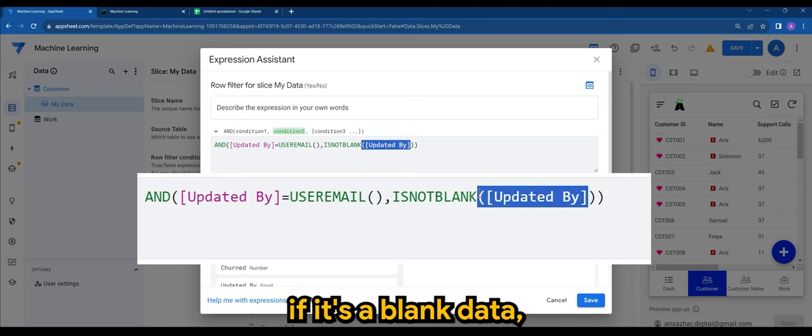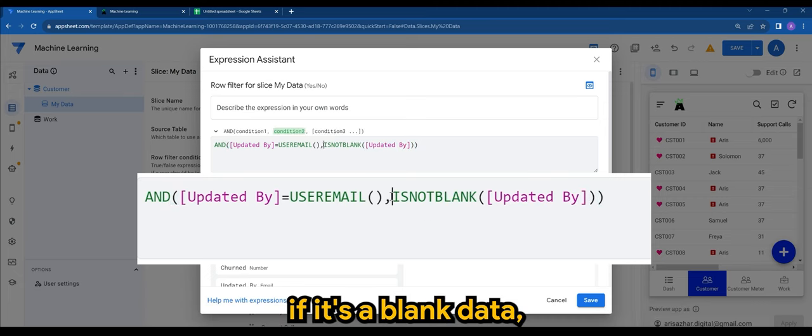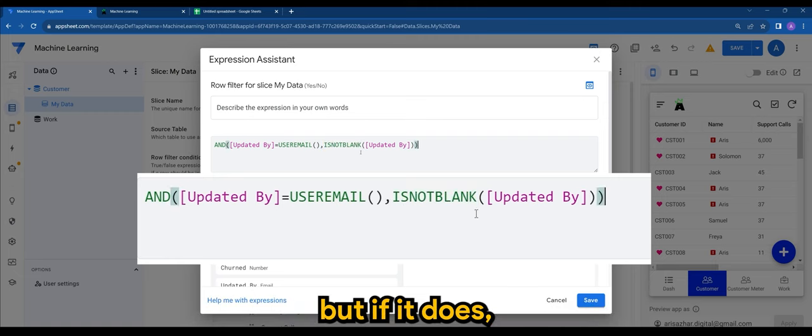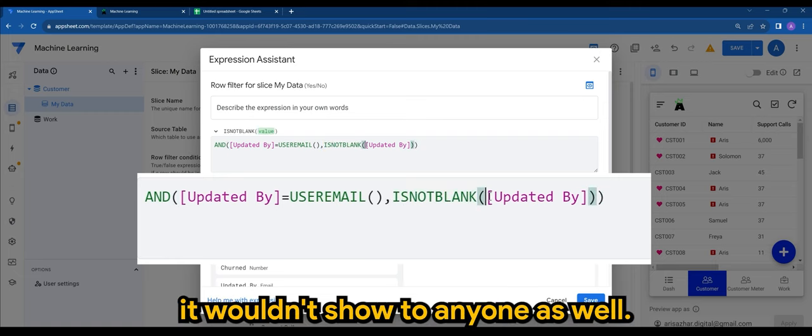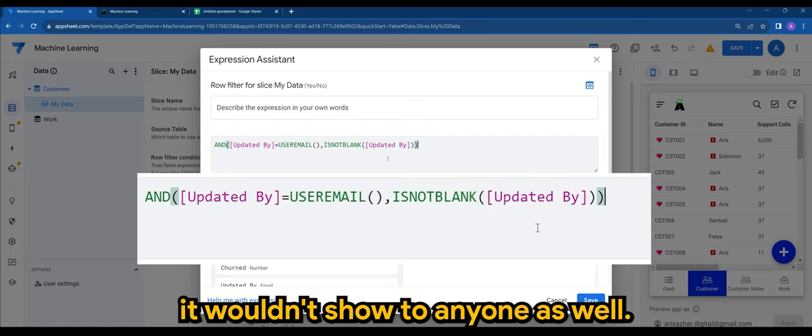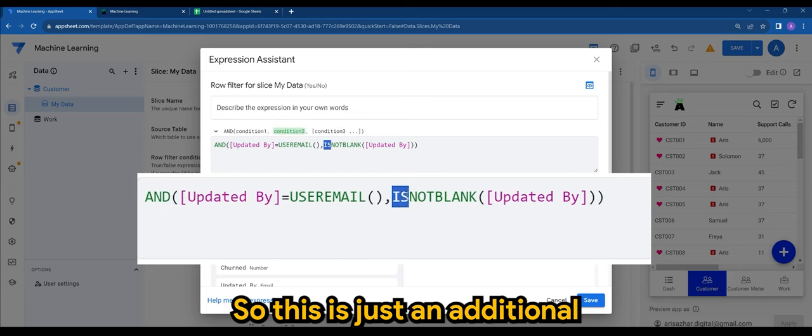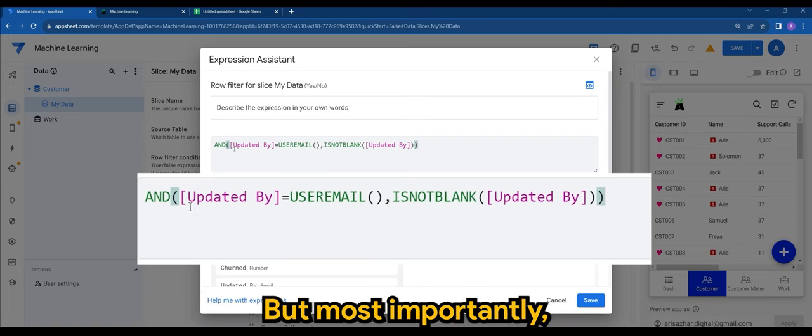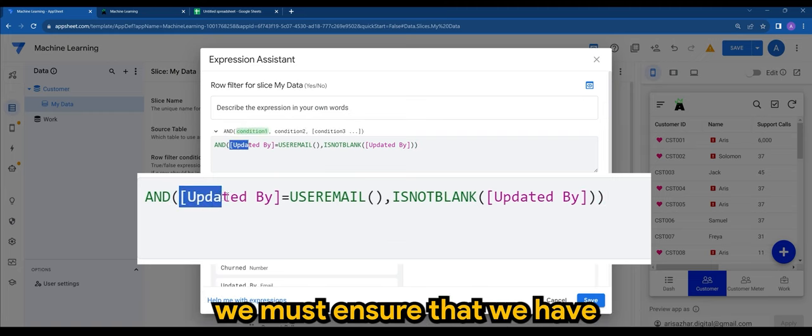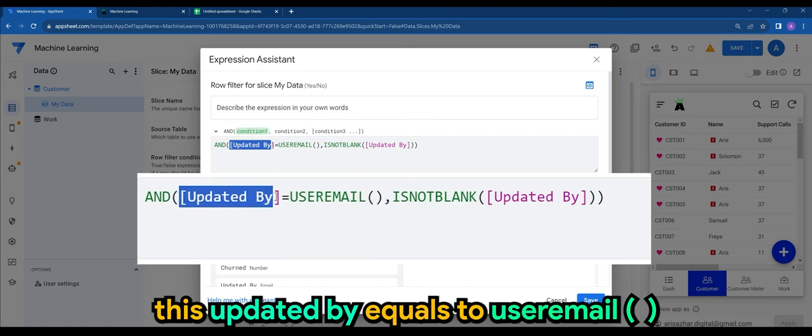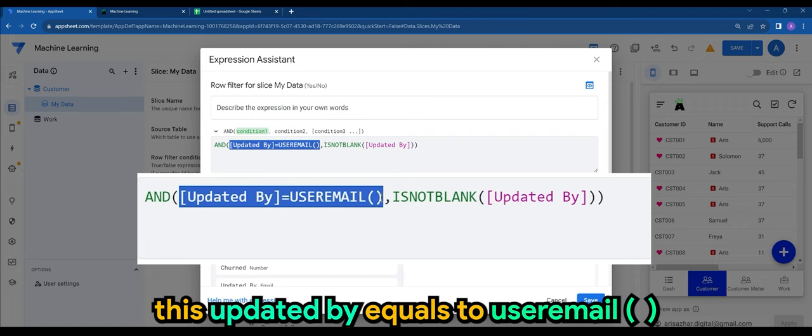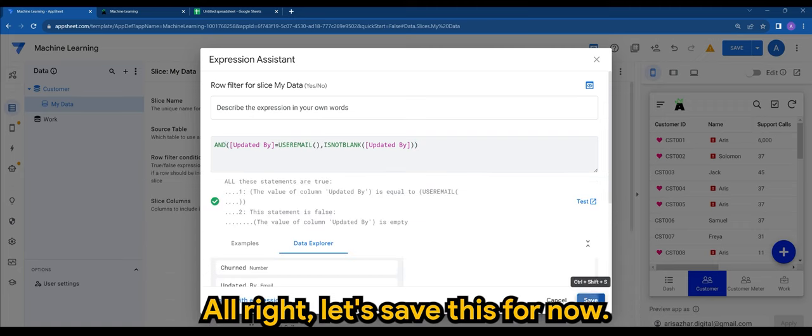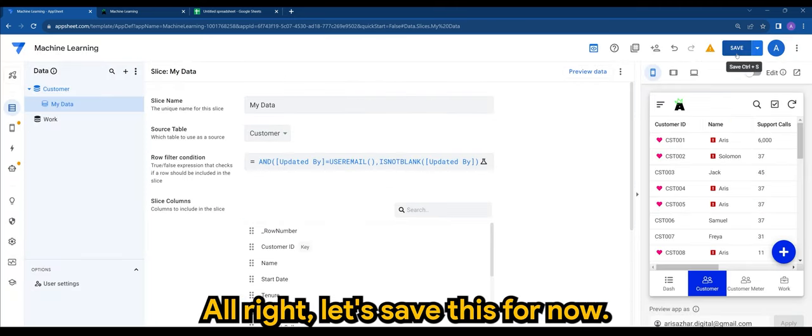if it's blank data, which is not supposed to happen, but if it does, it won't show to anyone as well. So this is just an additional safety feature I like to put in my app. But most importantly, we must ensure that we have [Updated By] equals to USEREMAIL(). All right, let's save this for now.